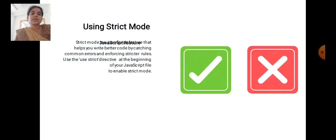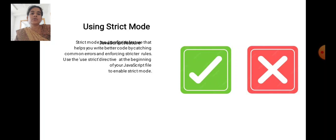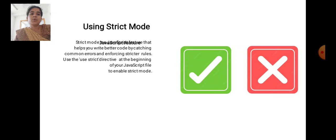Strict mode is a JavaScript feature that helps you write better code by catching common errors and enforcing stricter rules. Use the 'use strict' directive at the beginning of your JavaScript files to enable strict mode.